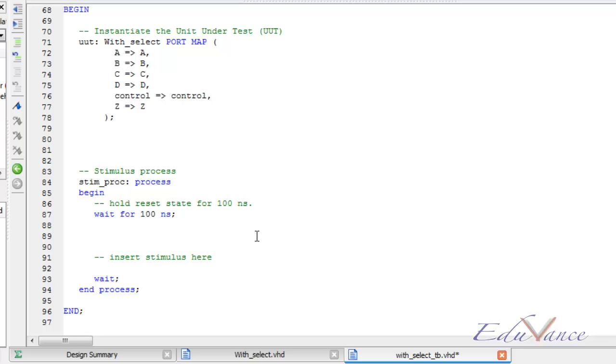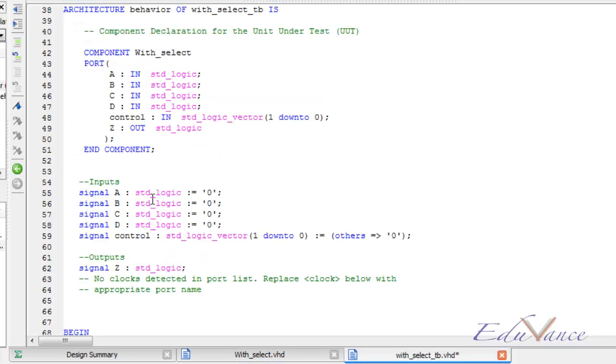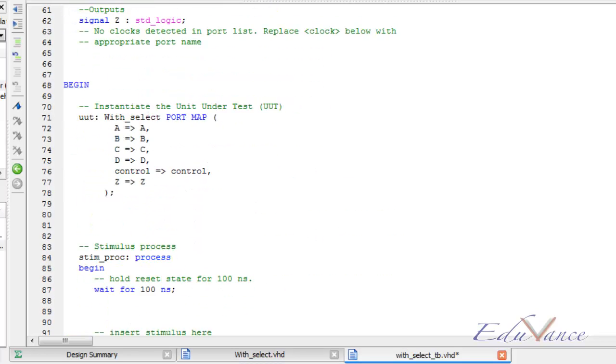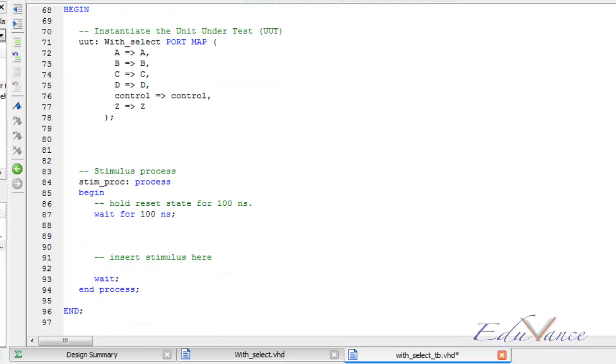So as we saw in the VHDL code that we have A, B, C, D as inputs and control signal as an input, whereas Z is the only output. So in a test bench we are allowed to initialize or change all the inputs and watch the output.